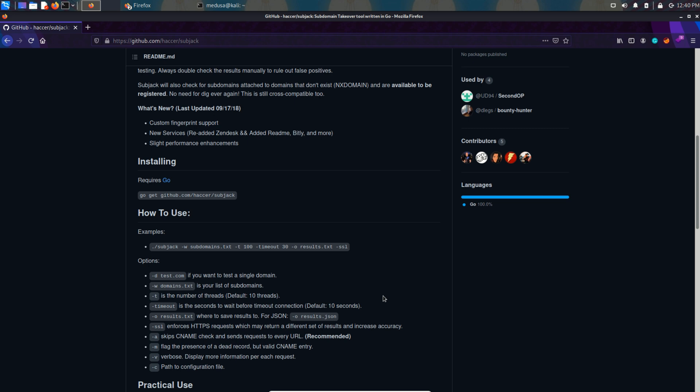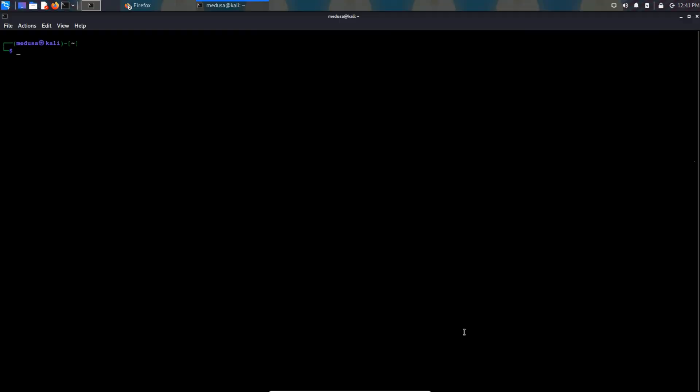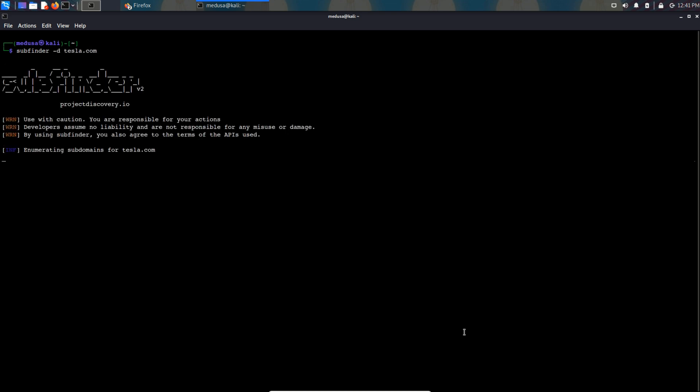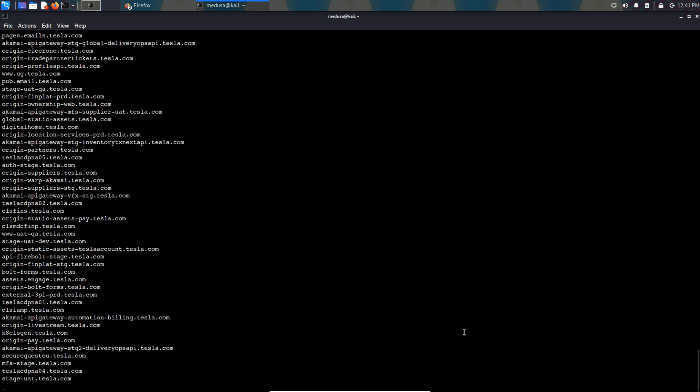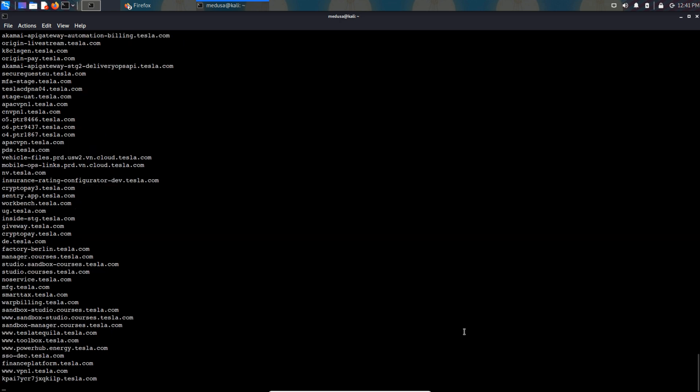I have subfinder installed in my kali linux so I'm going to type subfinder hyphen d and then tesla.com. And then it will start collecting all the subdomains.